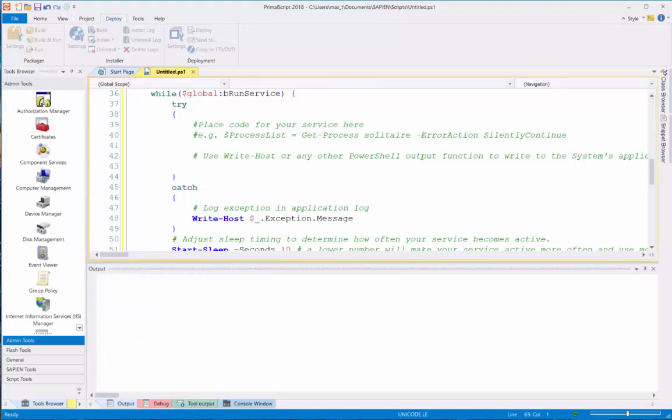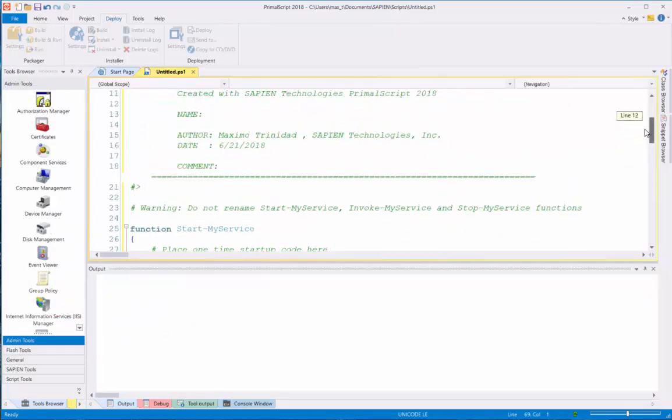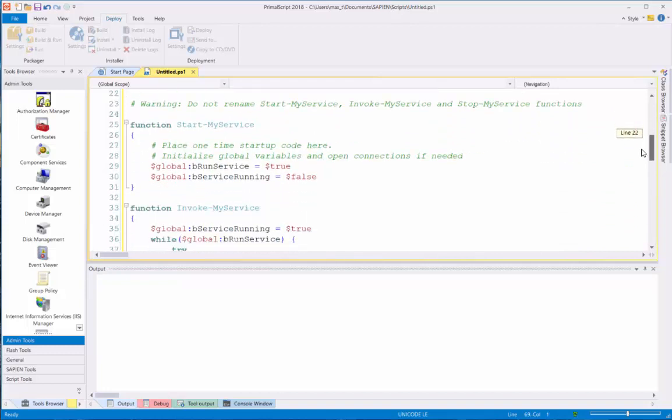This will open the PowerShell Service template. At this time, I can save the file, give it a name, and create a Windows Service folder so I can save the file in its own location.